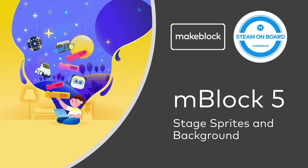Hi. Today's tutorial is talking about how to use stage, sprites, and backgrounds in mBlock5.